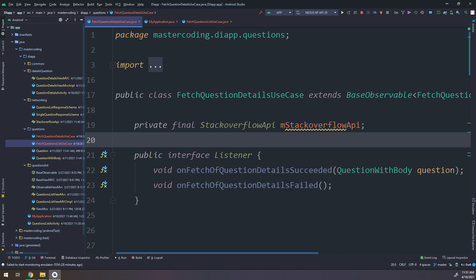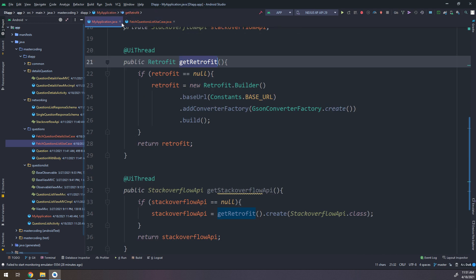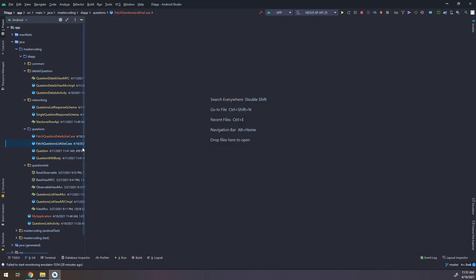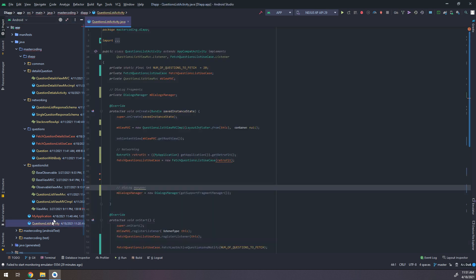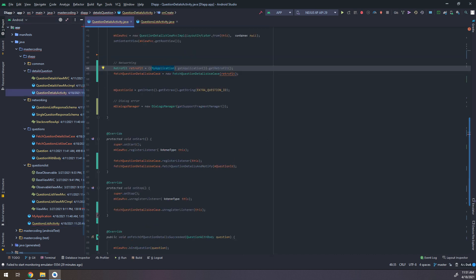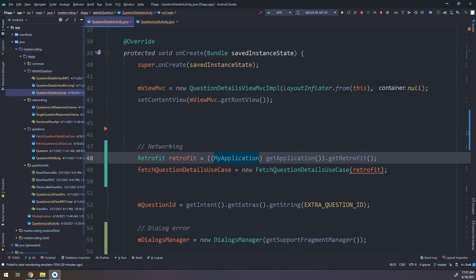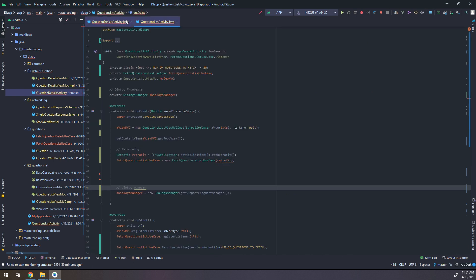Now let's go to the QuestionsDetailsActivity and QuestionsListActivity to solve the errors there. We've already configured the use case's networking dependency. The list activity and details activity both have the same error in the networking section.